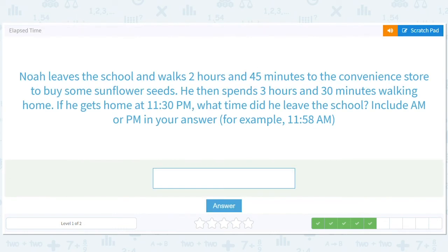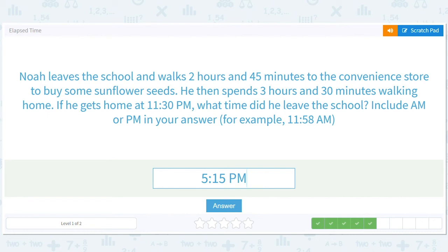Let's check: 5:15 p.m. — he walks two hours and 45 minutes, that'll give him 8:00 p.m. He then spends three hours and 30 minutes walking, that gives him 11:30 p.m. So 5:15 p.m.